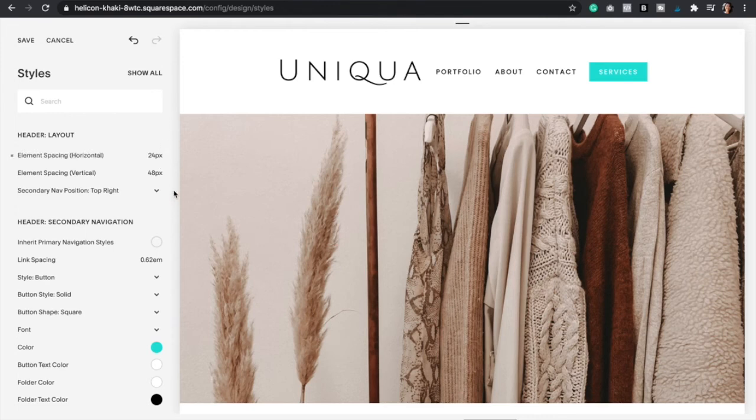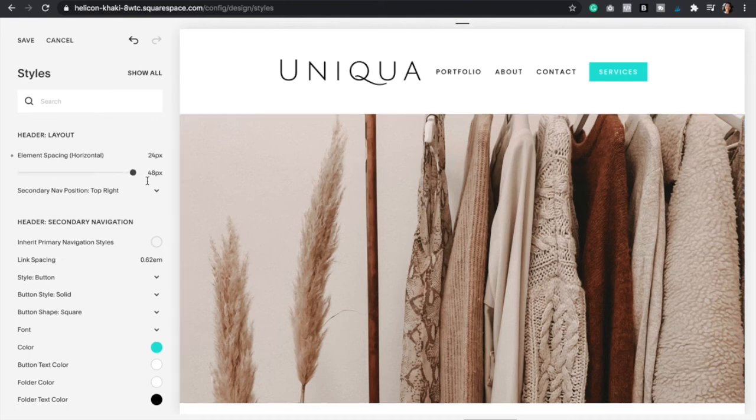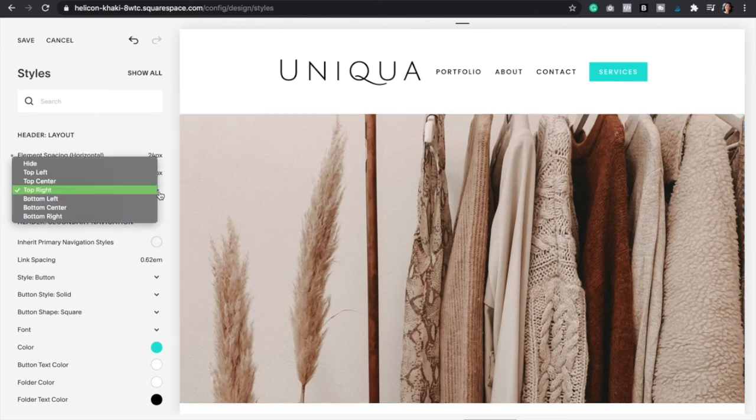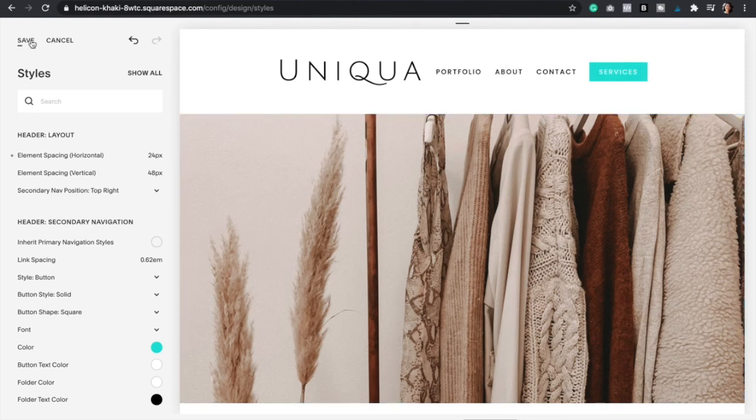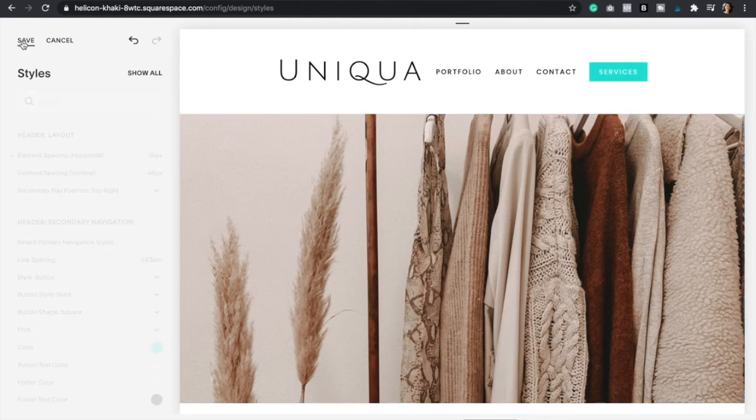And also make sure that the secondary navigation position is just like the primary navigation. So as you can see, top right, that way it's right next to this right here. And so now you're just going to click save.